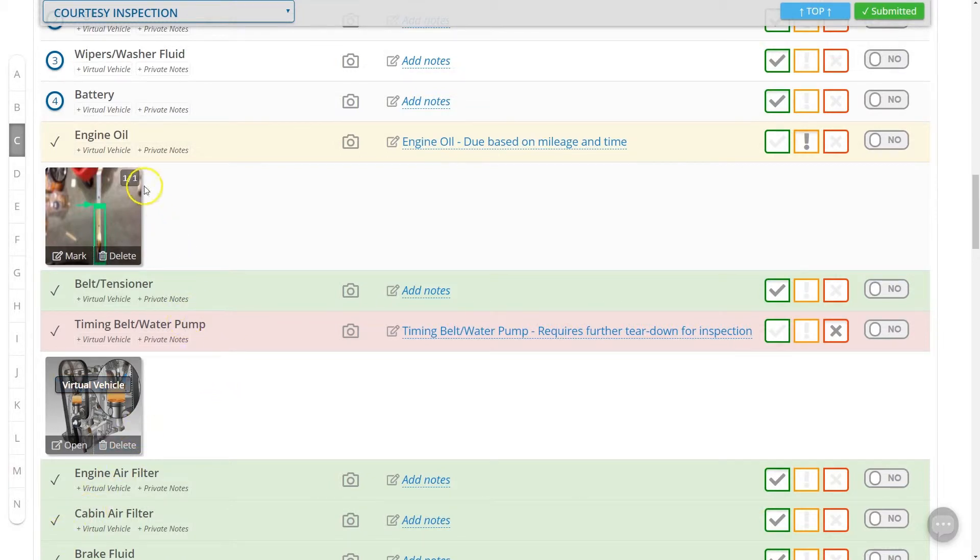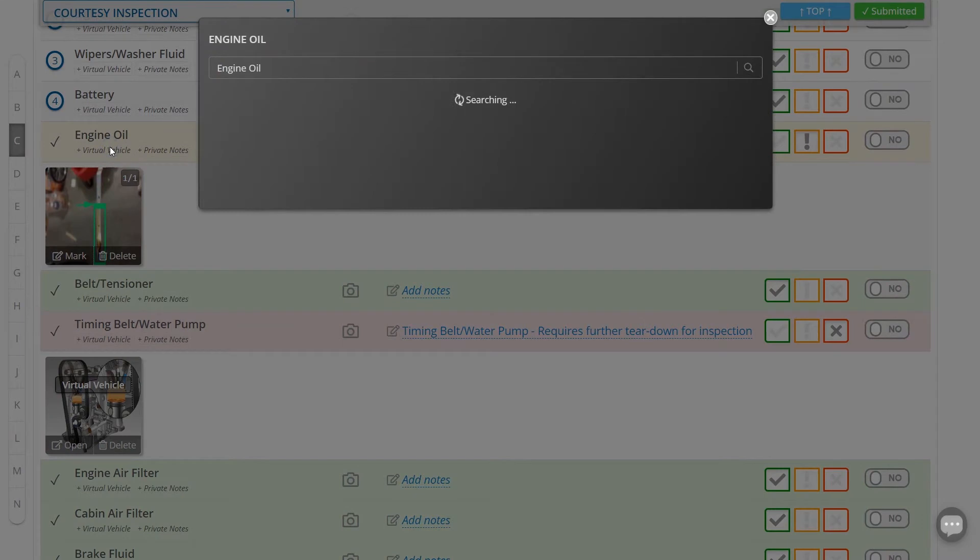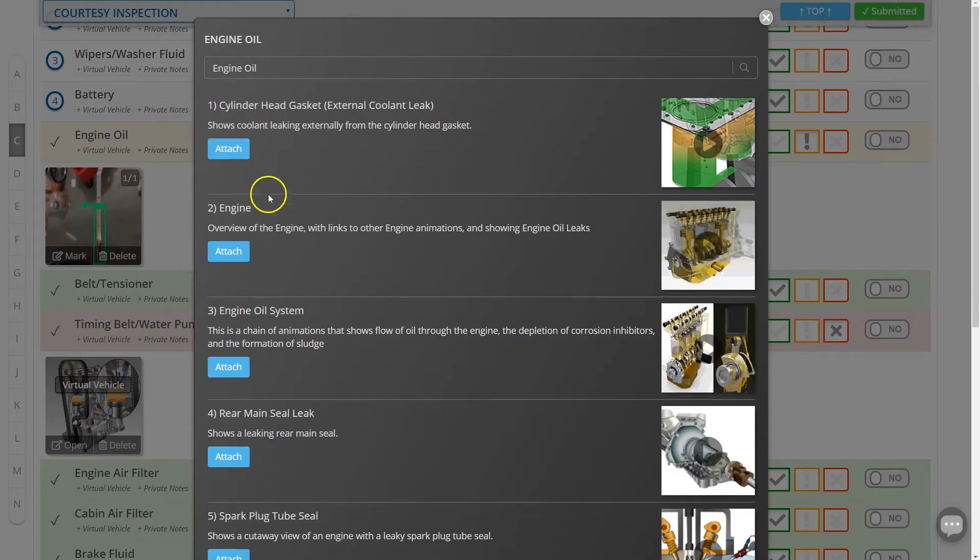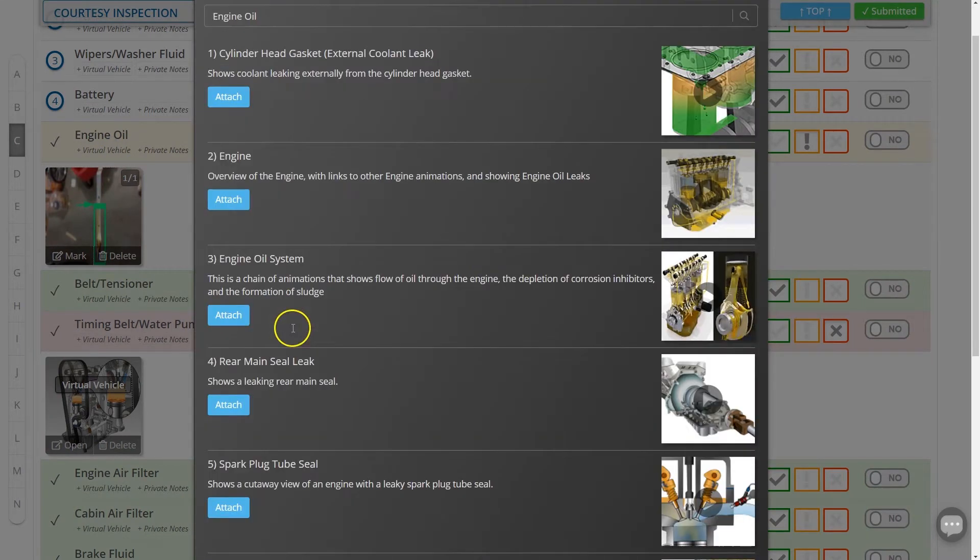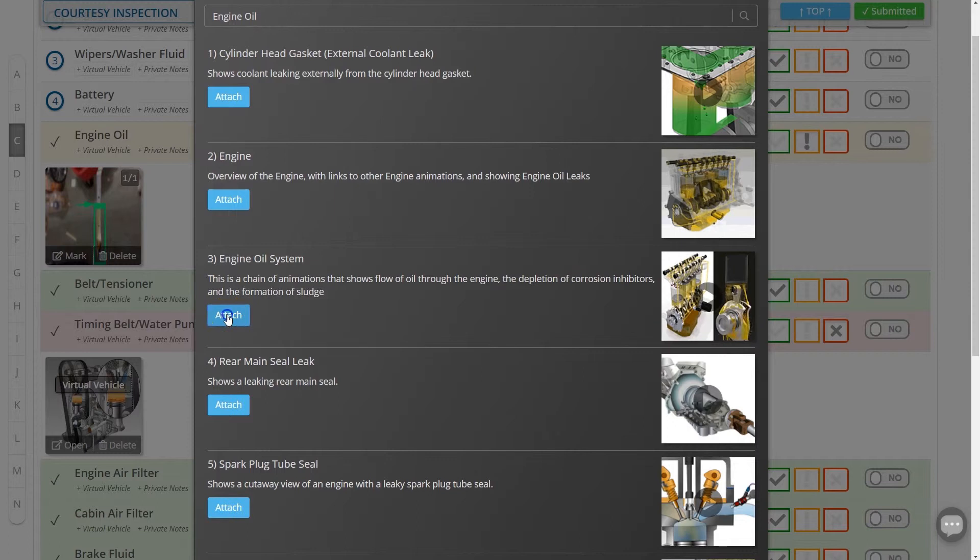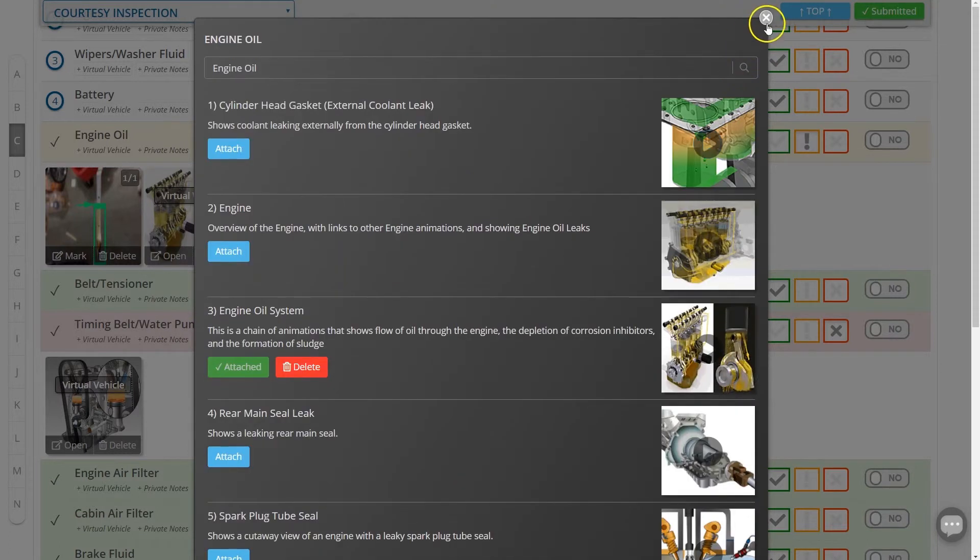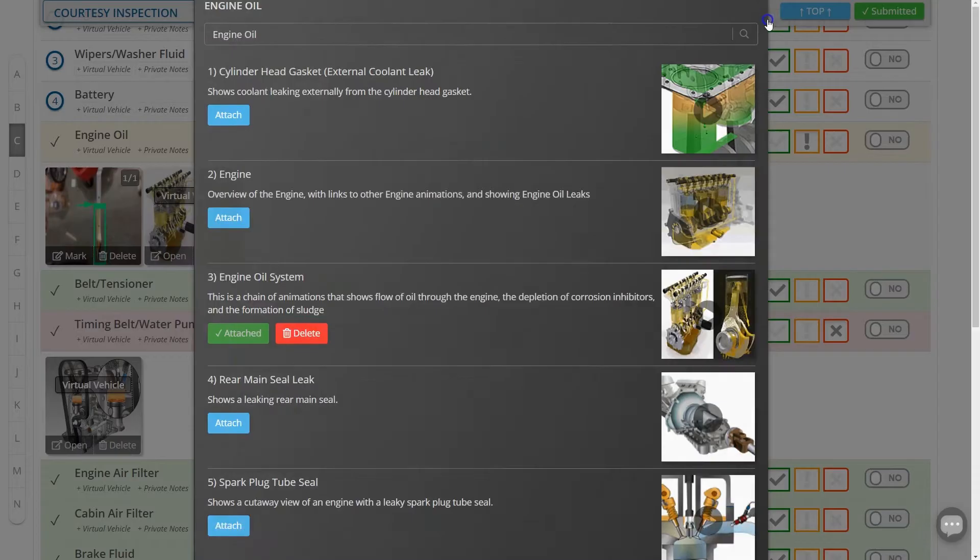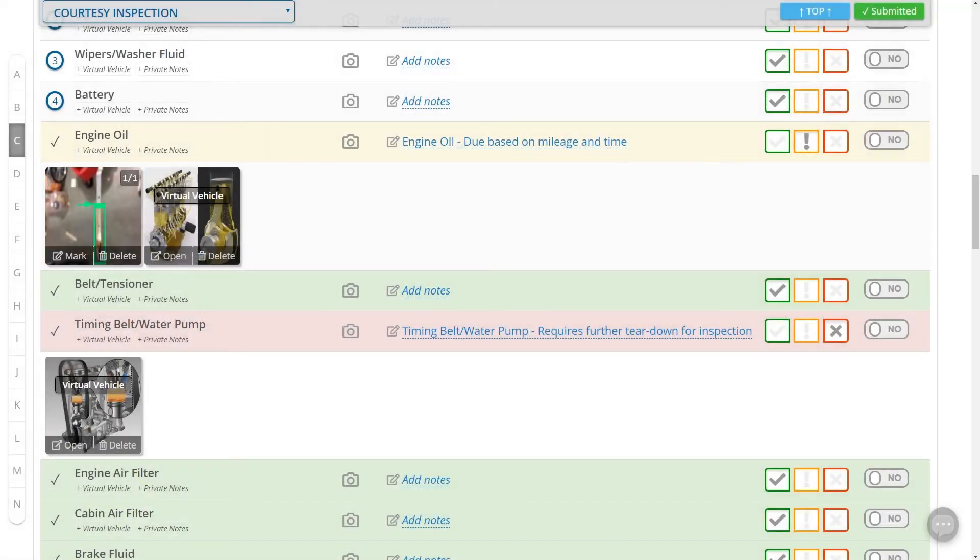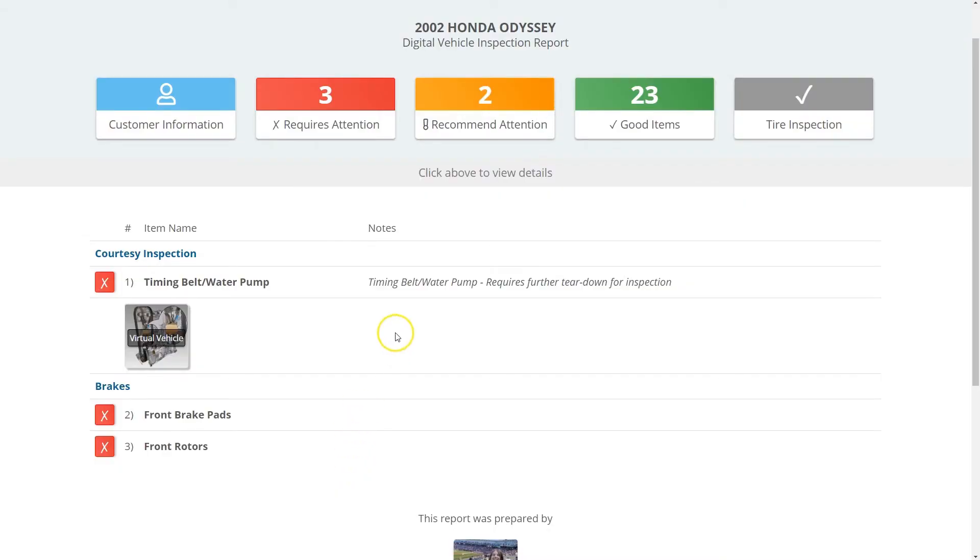Virtual Vehicle has quite the library of videos, so many of the line items on your inspections, even for simple items, might have some useful information that you can share with your client. So feel free to attach those videos and really enhance those inspections. Your clients will be able to view those videos from their inspection reports seamlessly.